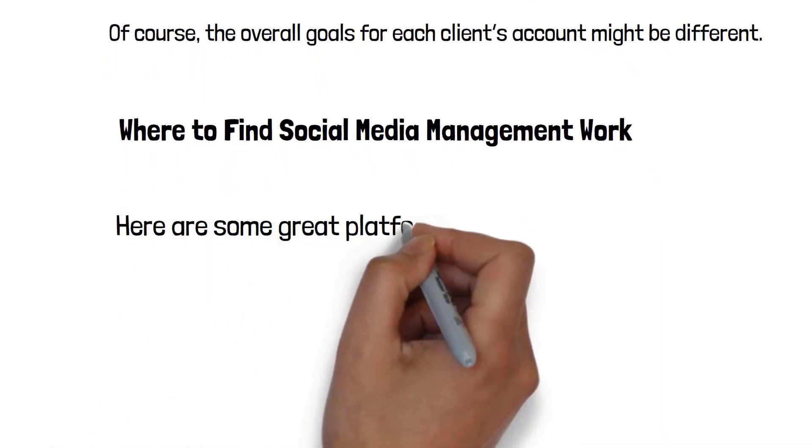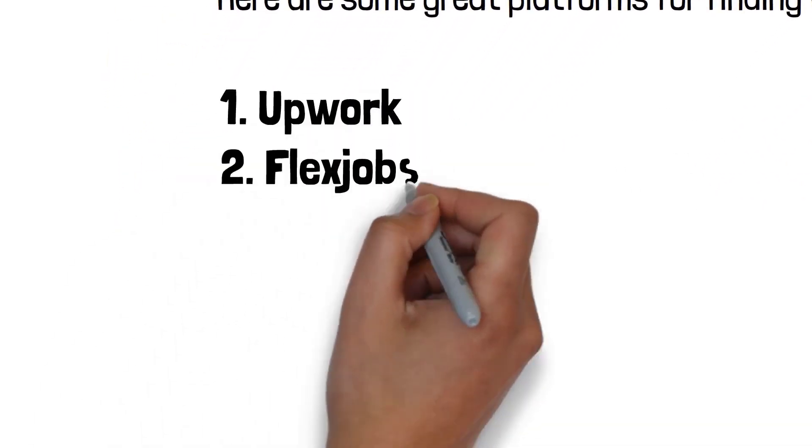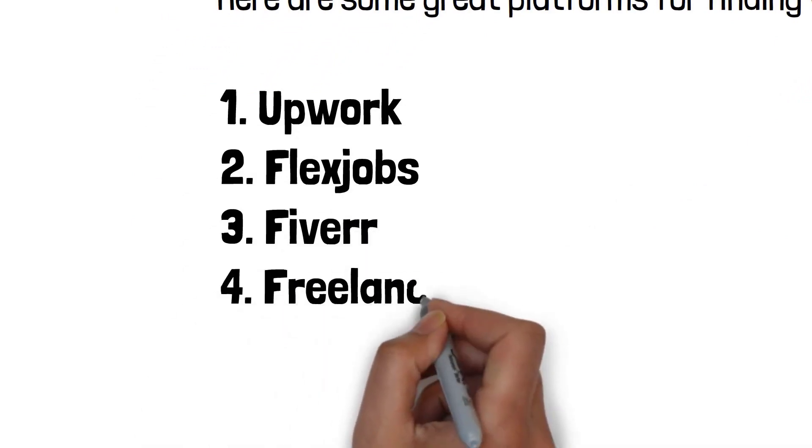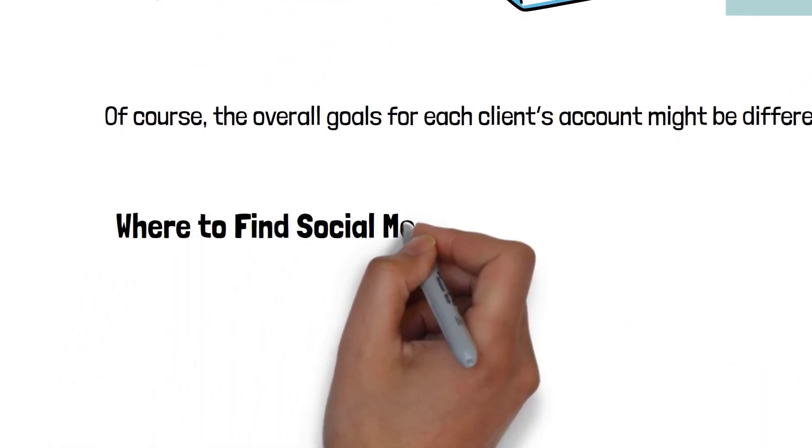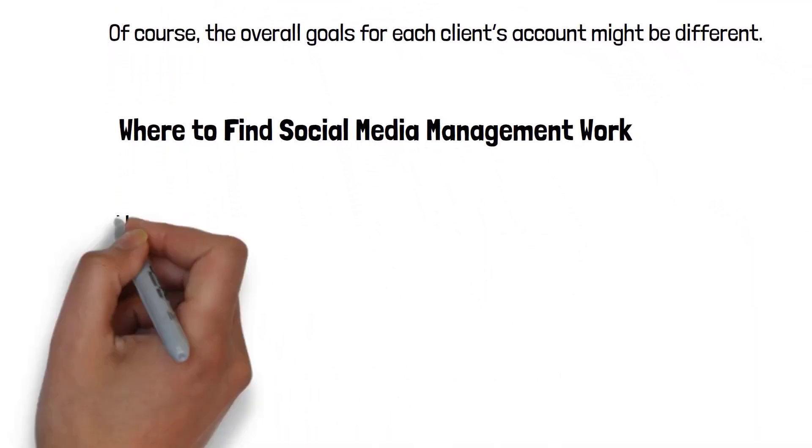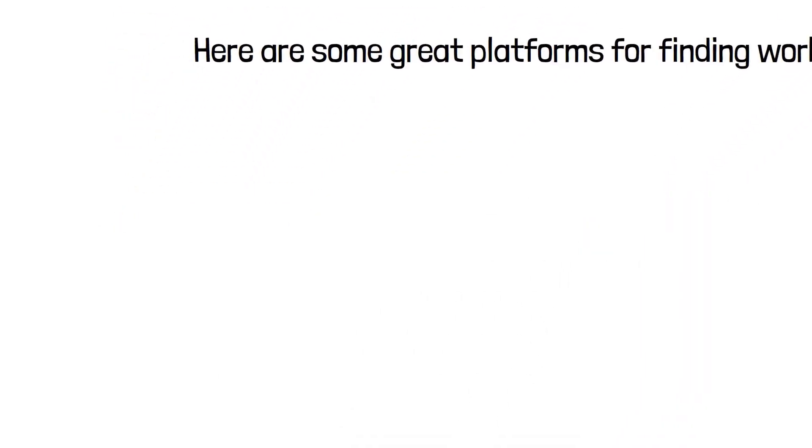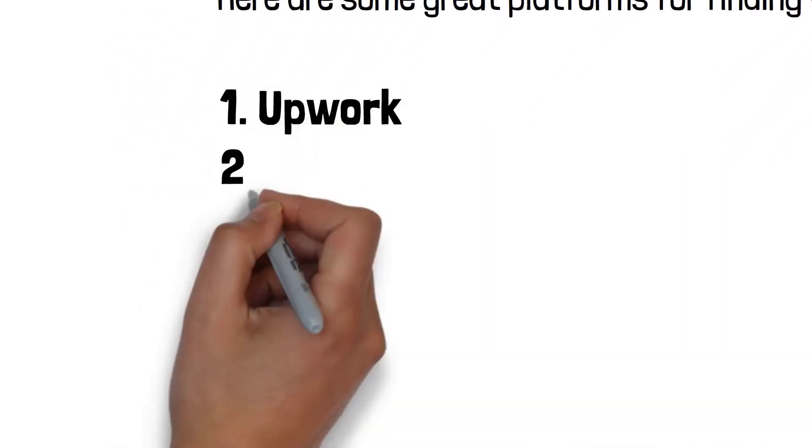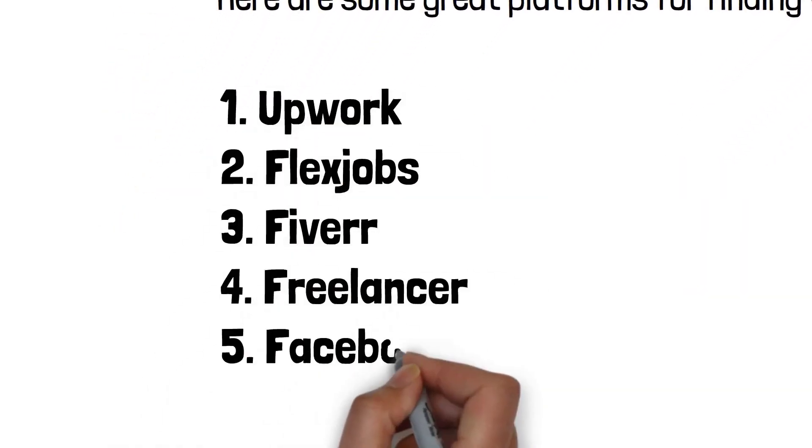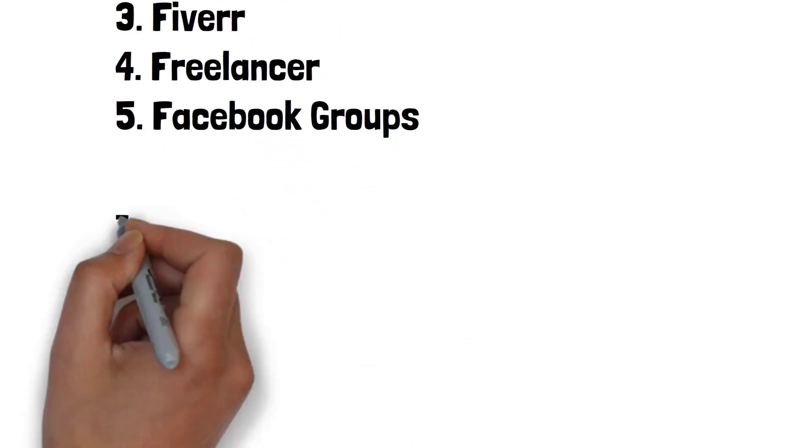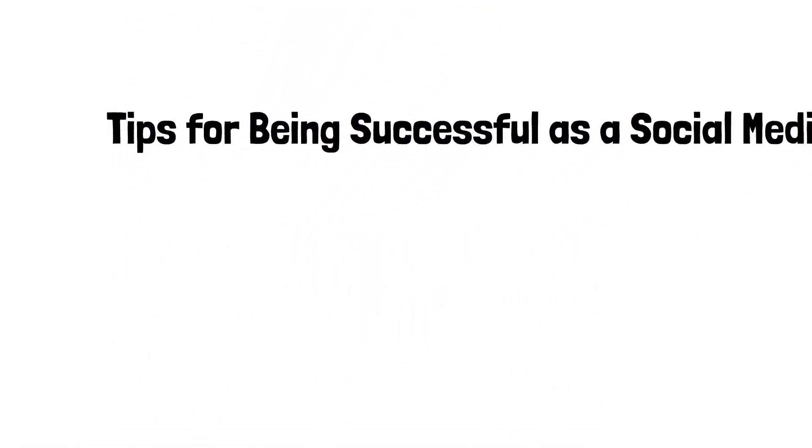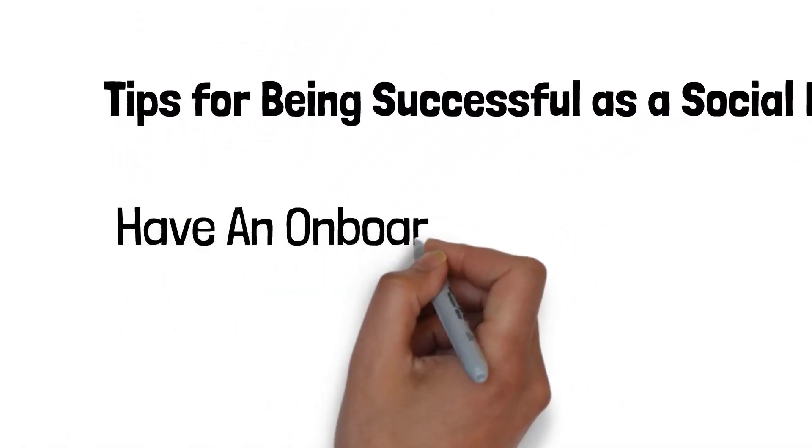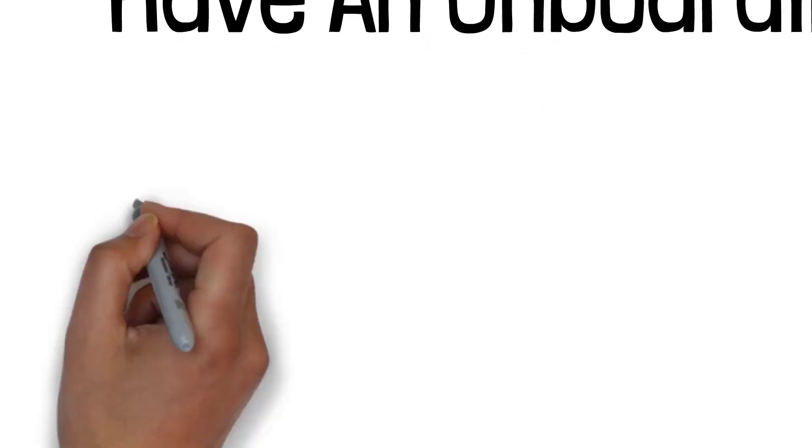Where to find social media management work. Here are some great platforms for finding work jobs: Upwork, Flex Jobs, Fiverr, Freelancer, and Facebook Groups.